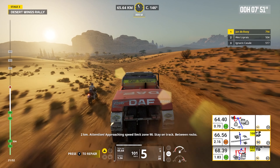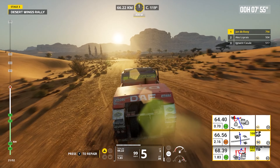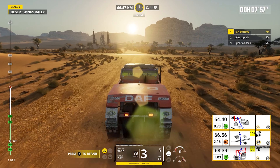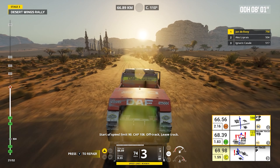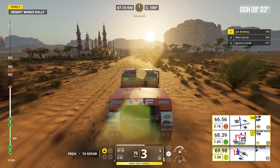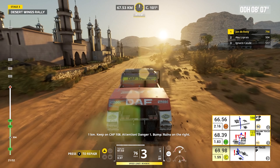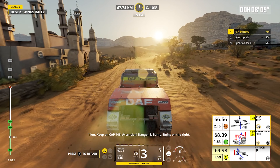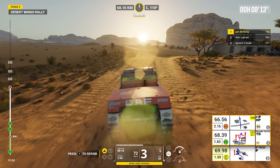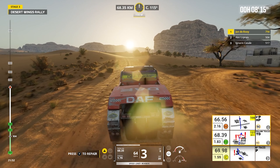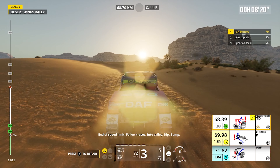Attention, approaching speed limit zone 90, stay on track, between rocks. Start of speed limit 90. Cap 108, off track, leave track. One kilometer, keep on cap 108. Attention, danger one, bump, ruins on the right. End of speed limit. Follow traces, into valley, dip, bump.